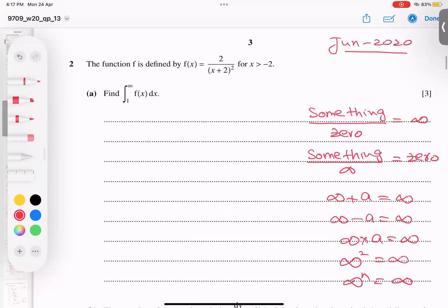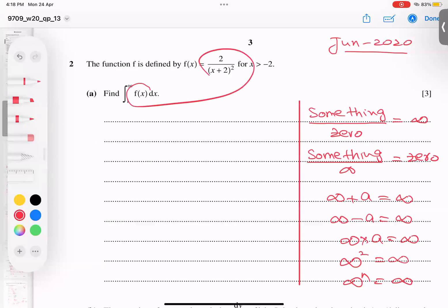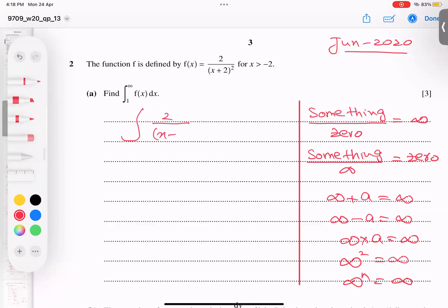These rules are very important. Now let's start — the first example asks us to integrate 2 over (x+2)² dx from 1 to infinity. I need to bring the expression to the numerator.